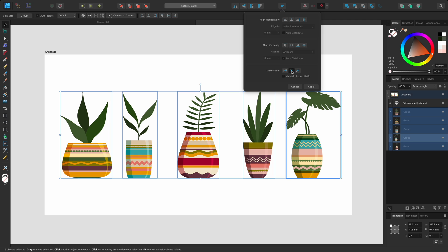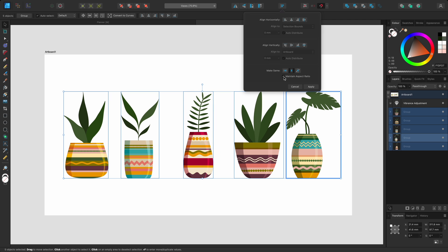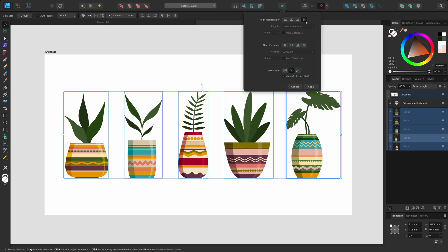I'll just enable Maintain Aspect Ratio again. Now all that's left to do is select the Space Horizontally option, and then click Apply.